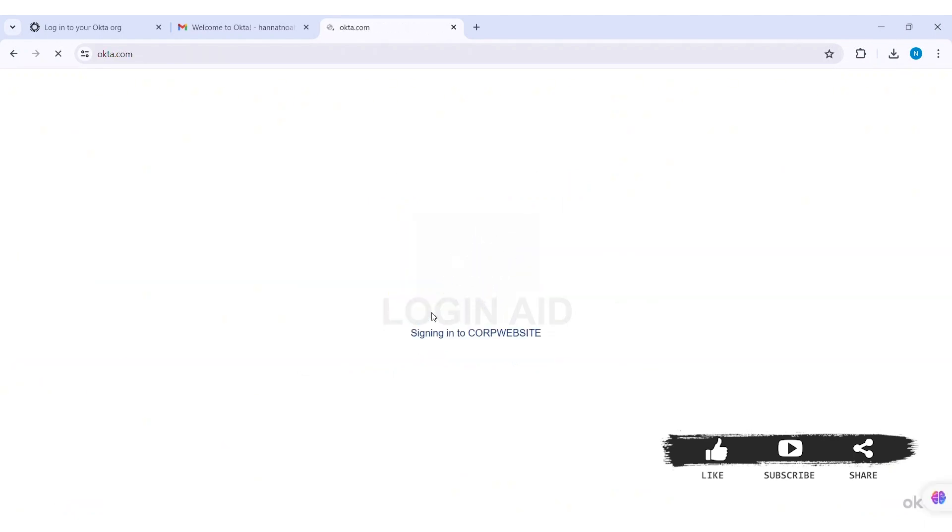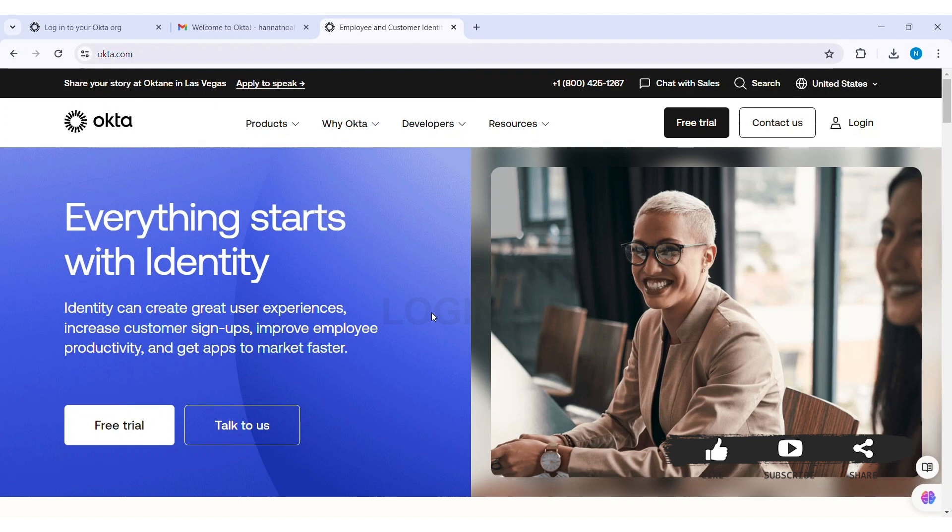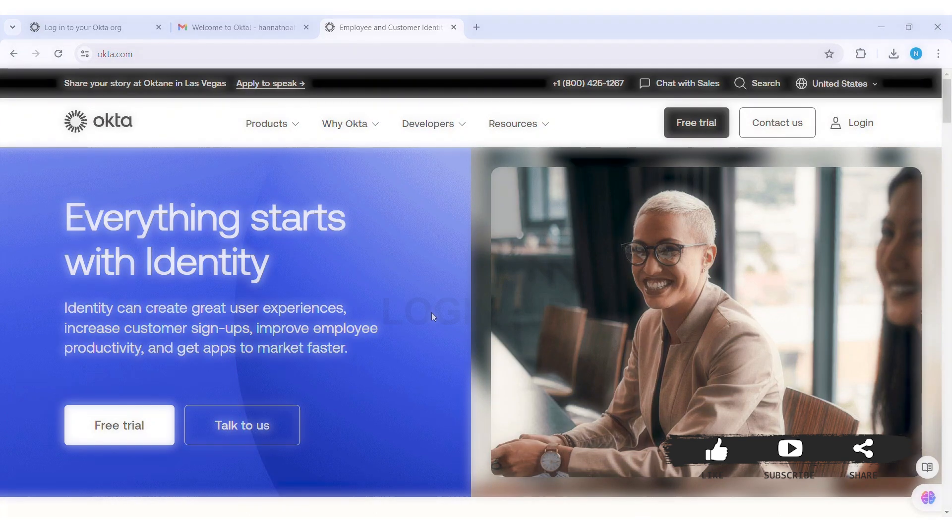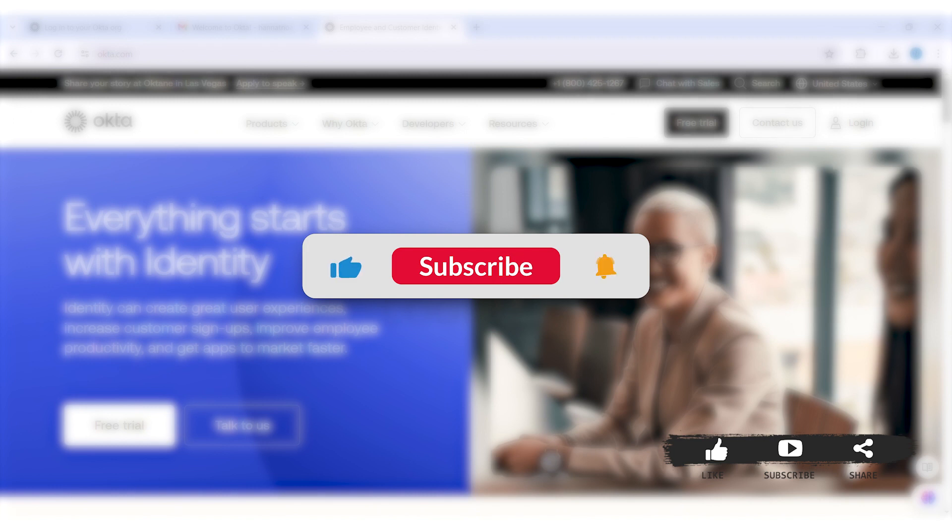This is how we can create Okta Digital Experience account. This is it for tutorial everyone. Hope this tutorial was helpful to you all. If you liked today's tutorial make sure you like share subscribe to our YouTube channel for more tutorials like this.